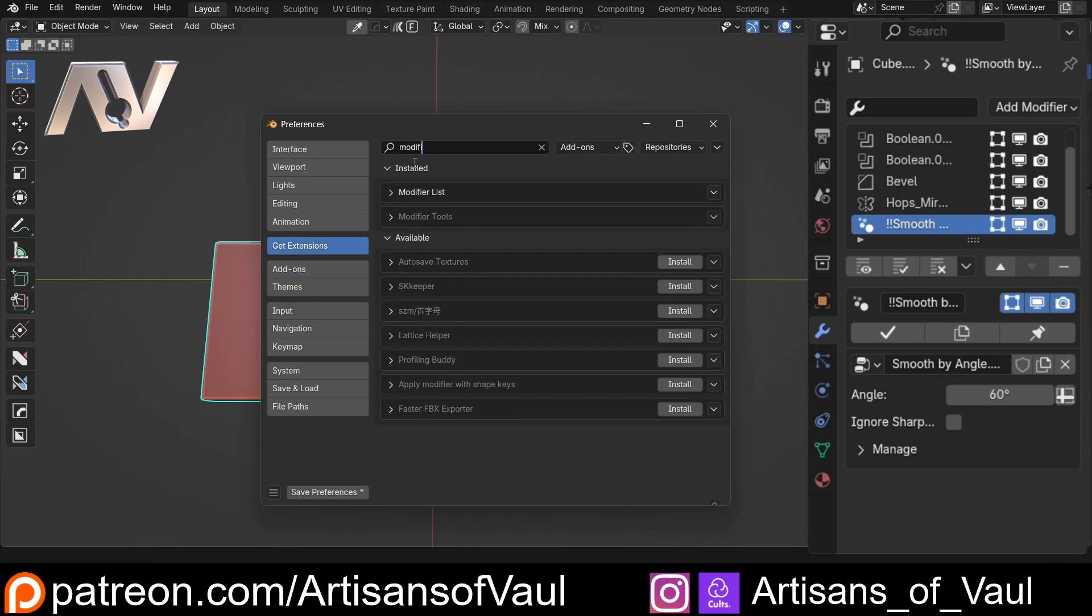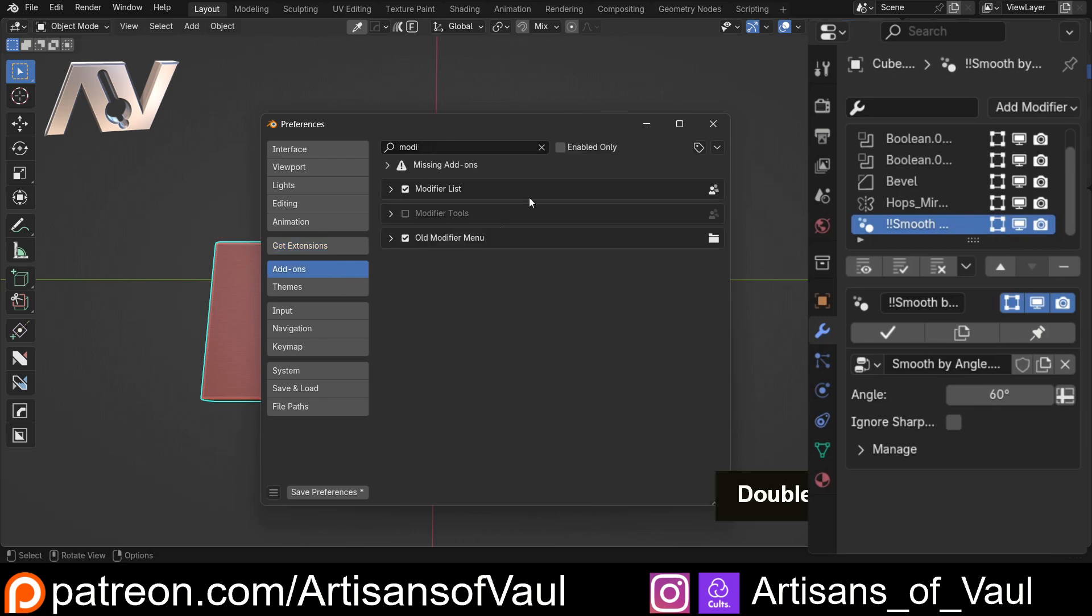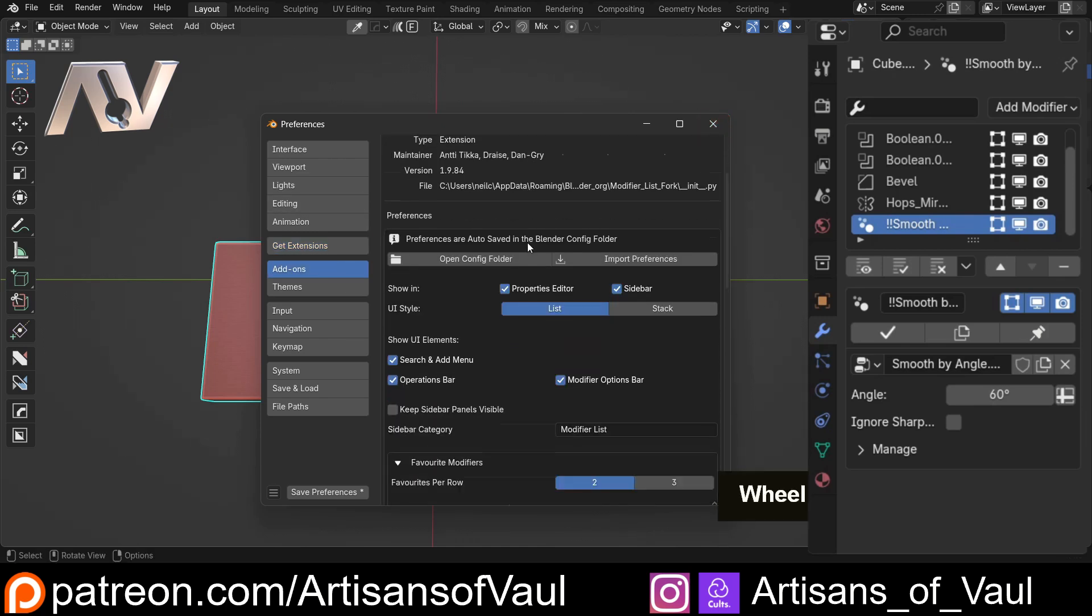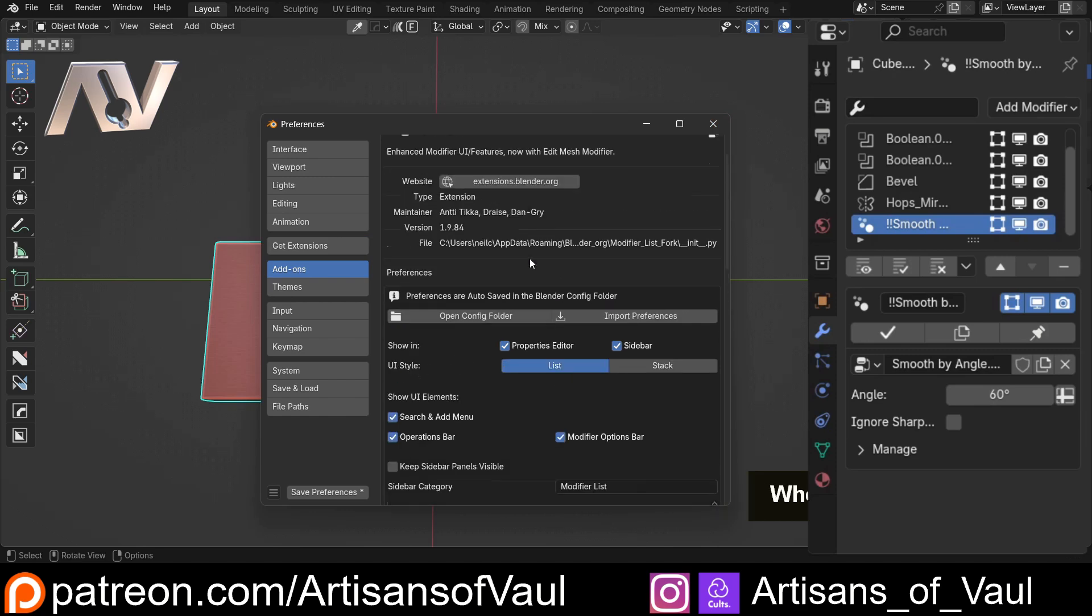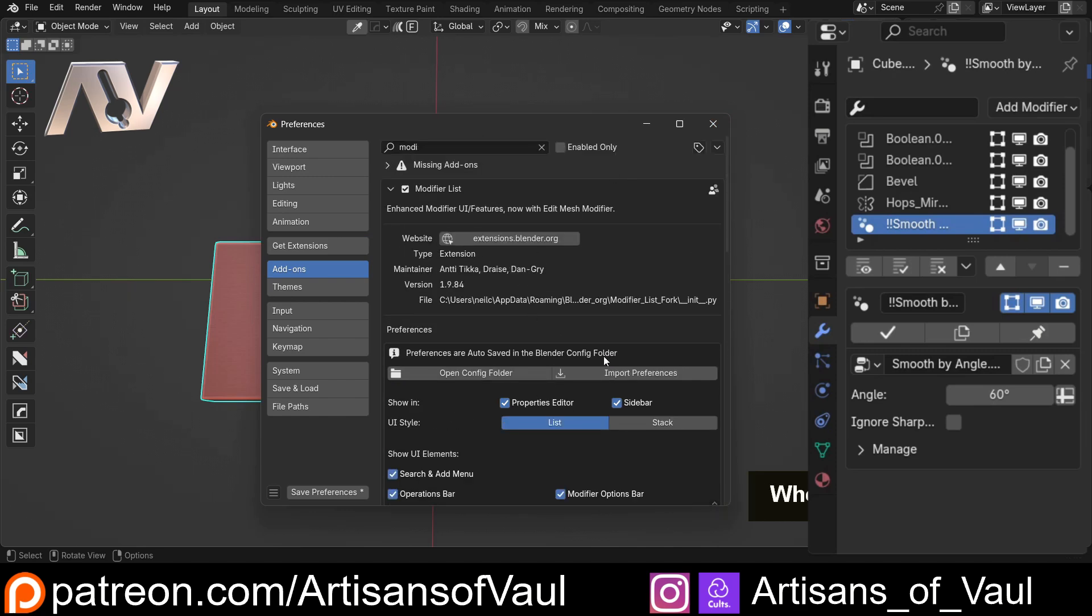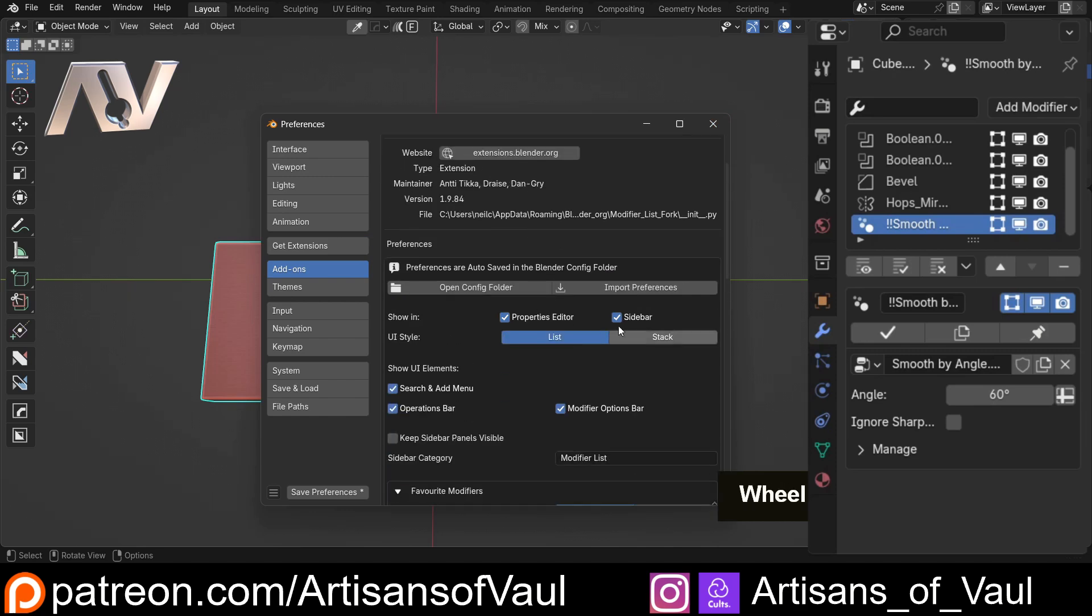Now to get this you just go to Get Extensions, type in modify, you'll find modifier list. It'll have an install button there. Install it and then check that it is enabled on your add-ons.